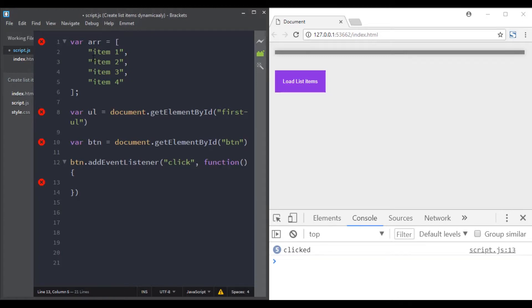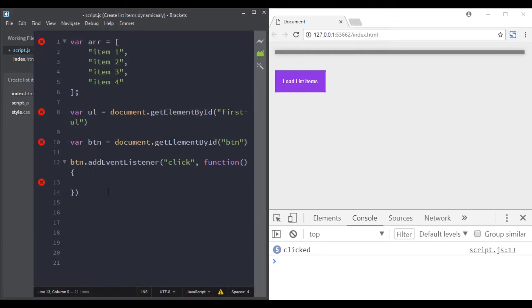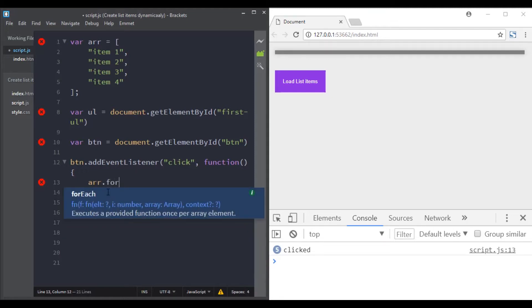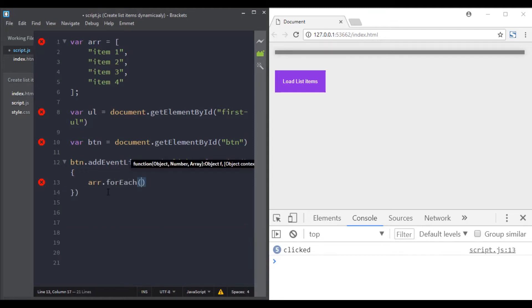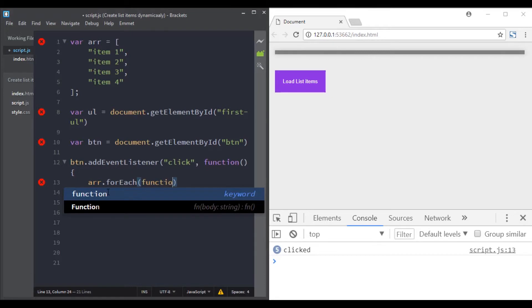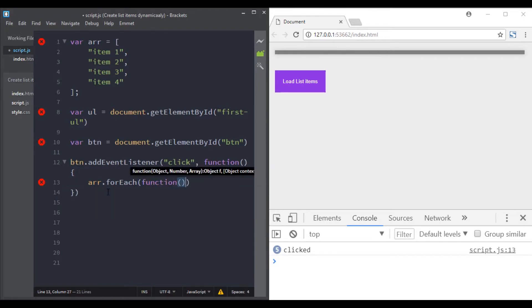Now we need to loop through this array and for each item in this array we need to create a new li, then we need to give the value of the array item to that new list item, then we append the new list item to the list.